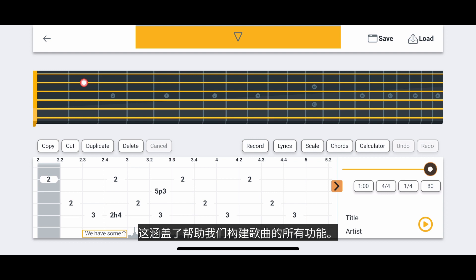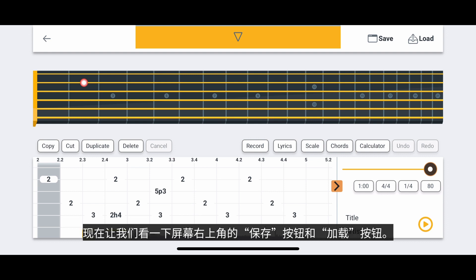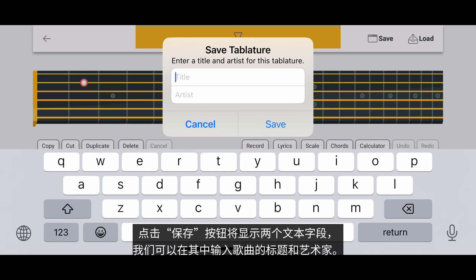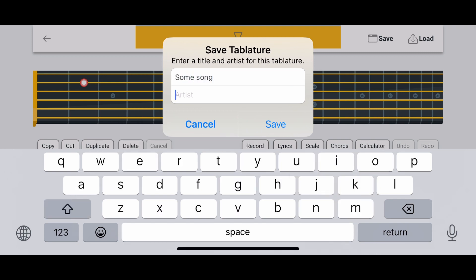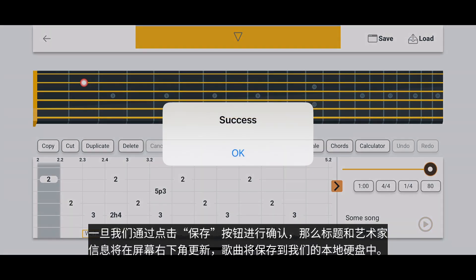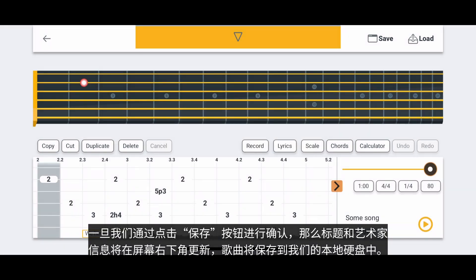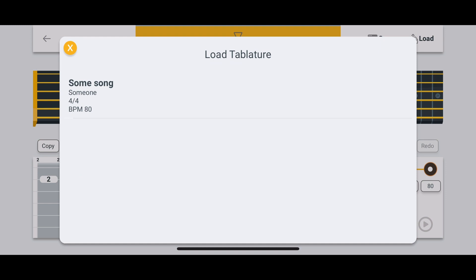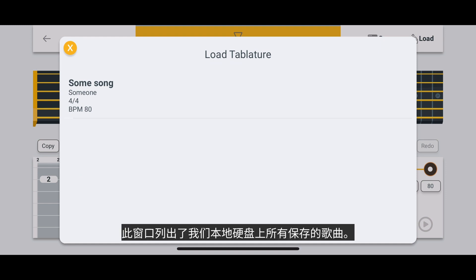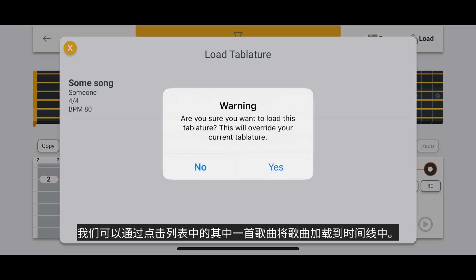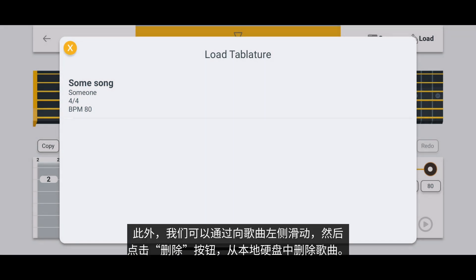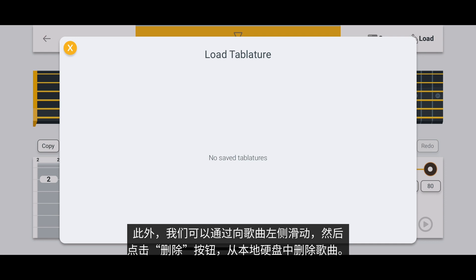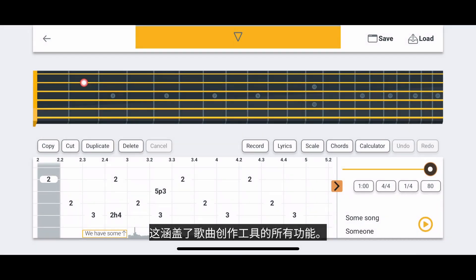That covers every feature that helps us build our song. Now let's look at the Save button and the Load button at the top right of the screen. Tapping the Save button will reveal two text fields where we can enter the title and artist of our song. Once we confirm by tapping the Save button, the title and artist information will update on the bottom right of the screen, and the song will be saved to our local hard drive. Finally, tapping the Load button will reveal another window that lists all of the saved songs on our local hard drive. We can load a song into the timeline by tapping one of these songs in the list. We can also delete a song from our local hard drive by swiping to the left of the song and then tapping the Delete button. That covers every feature for the Songwriting Tool. Enjoy!